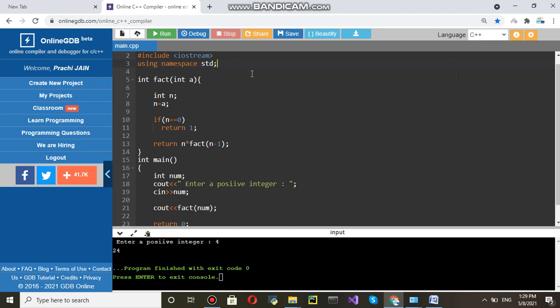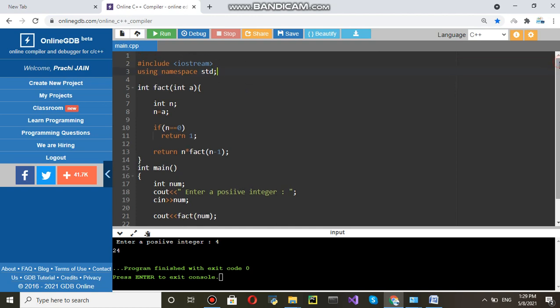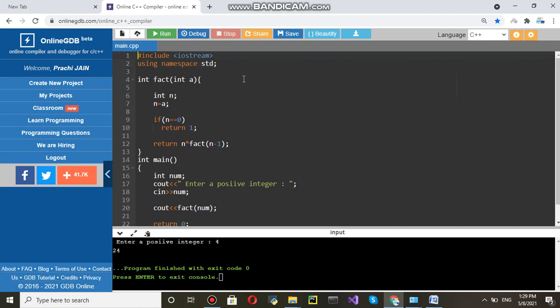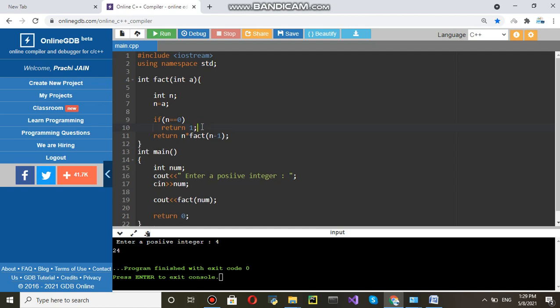In line number 2nd, you can see a library has been included. Name is input output stream. And using name space standard because cout and cin we are going to use from a standard library. Program will start executing from main and a variable line number 15 variable is declared. And then we have used cout.